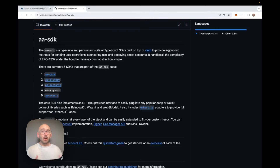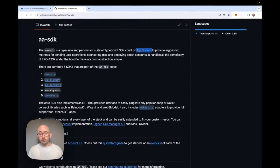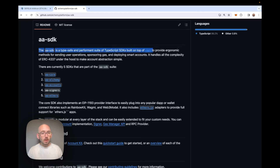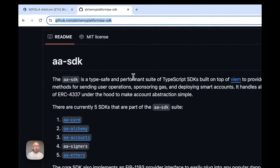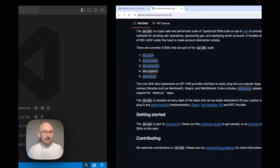Welcome back. This video is all about sending user operations with the AASDK. In previous videos we went over viem, so if you don't already know the viem library, this video kind of assumes that you do. Go check out the 60-minute run-through of viem from start to finish. The AASDK is built on top of viem. You can find it on GitHub at alchemy-platform/aa-sdk, and there's also documentation on the Account Kit with a quick start guide.